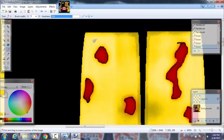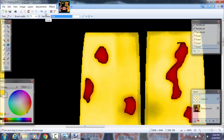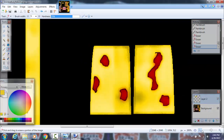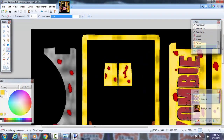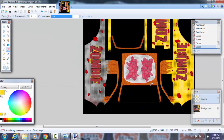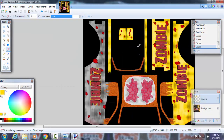That looks like it's it for that part of the body. And there you go — I painted that entire panel yellow. Now I'm going to paint this entire next panel yellow as well. I'll be right back once it's done.